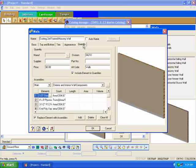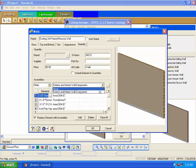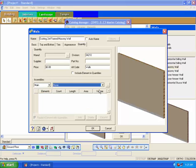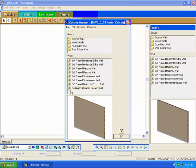Click on the Quantity tab. In this area you can define the pricing for the wall. Since this is an existing structure, you don't want to include its construction pricing in your final bill of materials. Uncheck the include element in quantities and set the assembly option to none. Now this existing wall will not appear in the quantity reports. Click OK to add the new existing construction wall to the catalog choices.